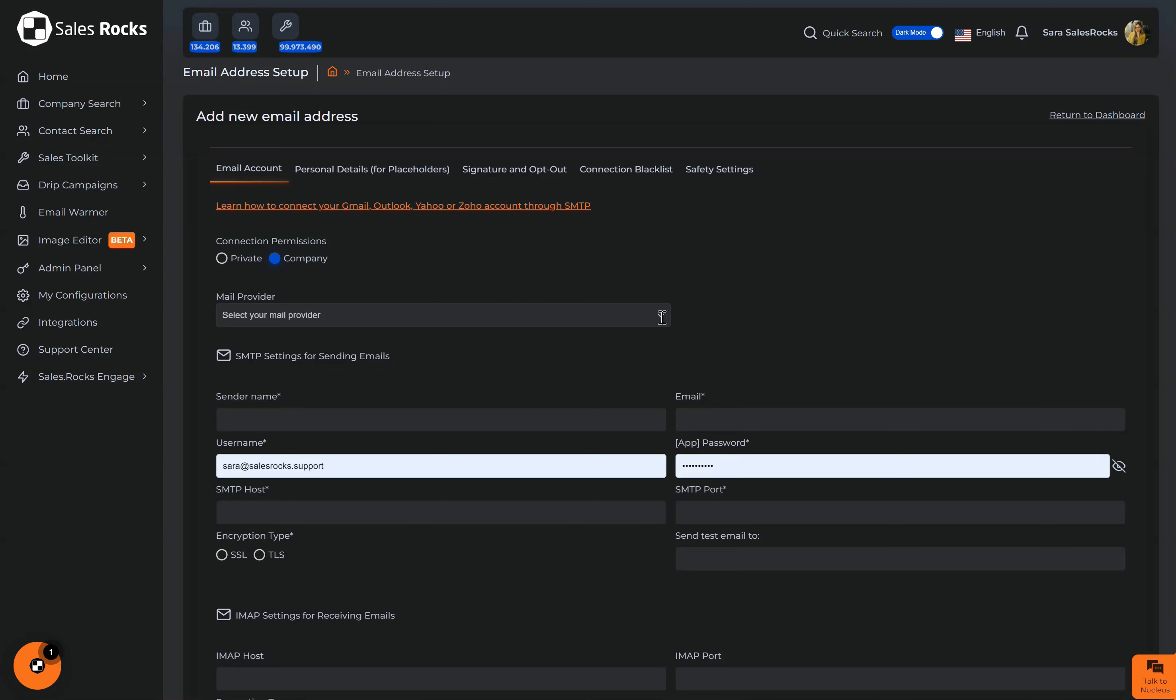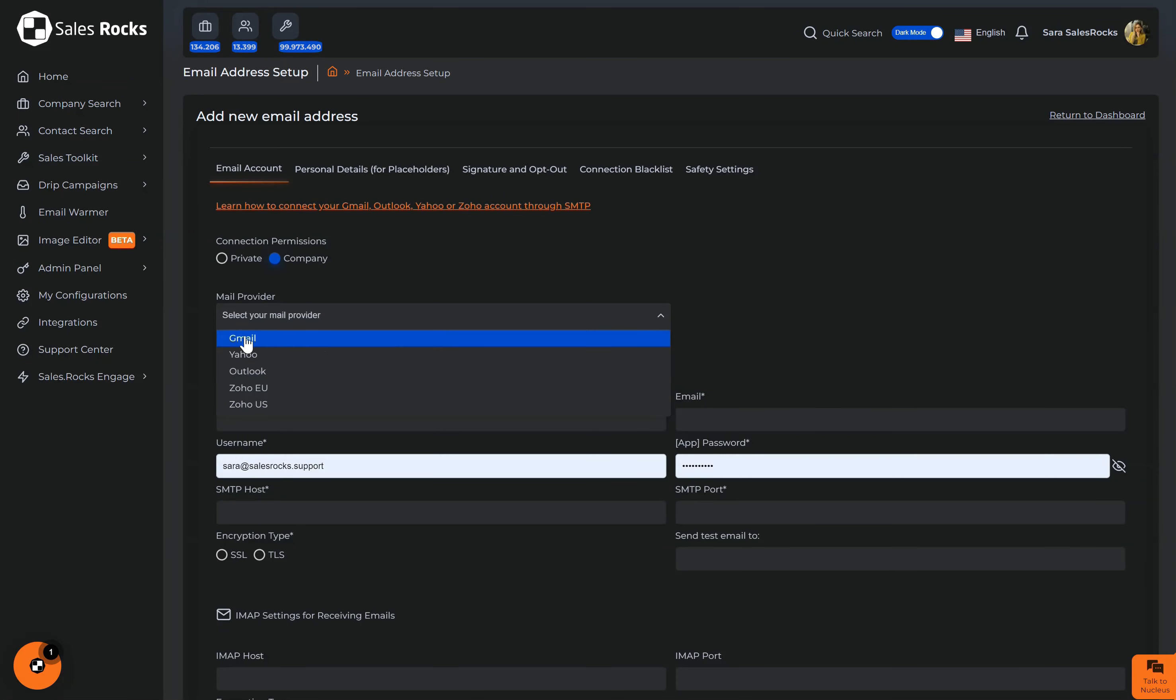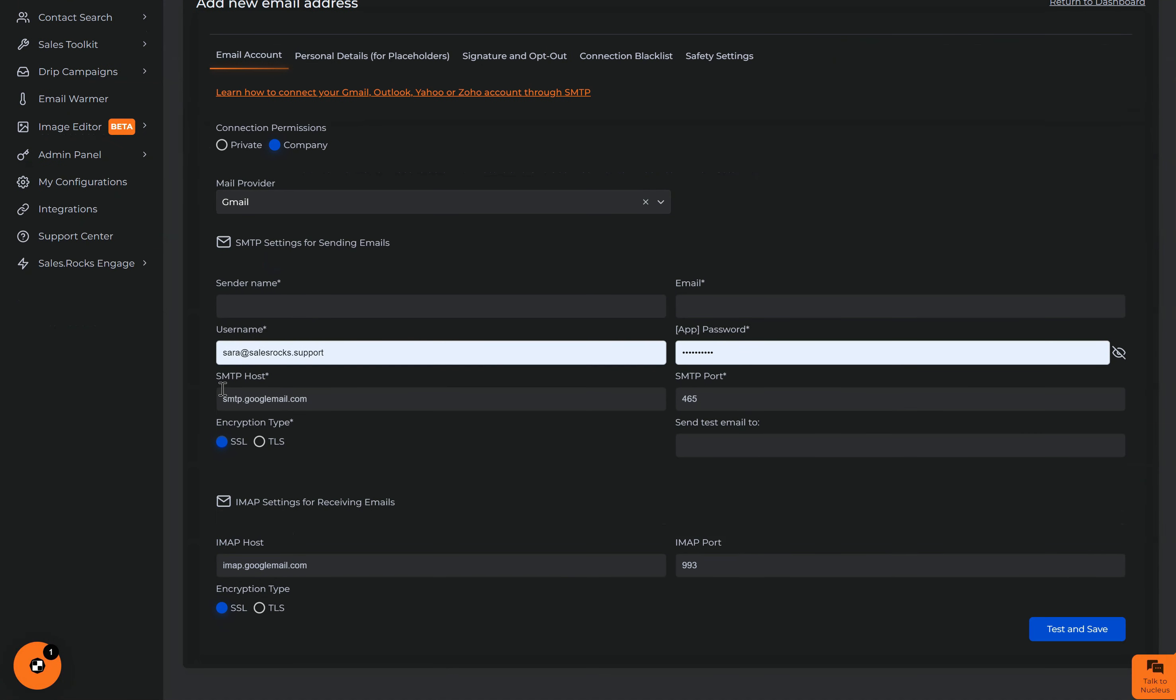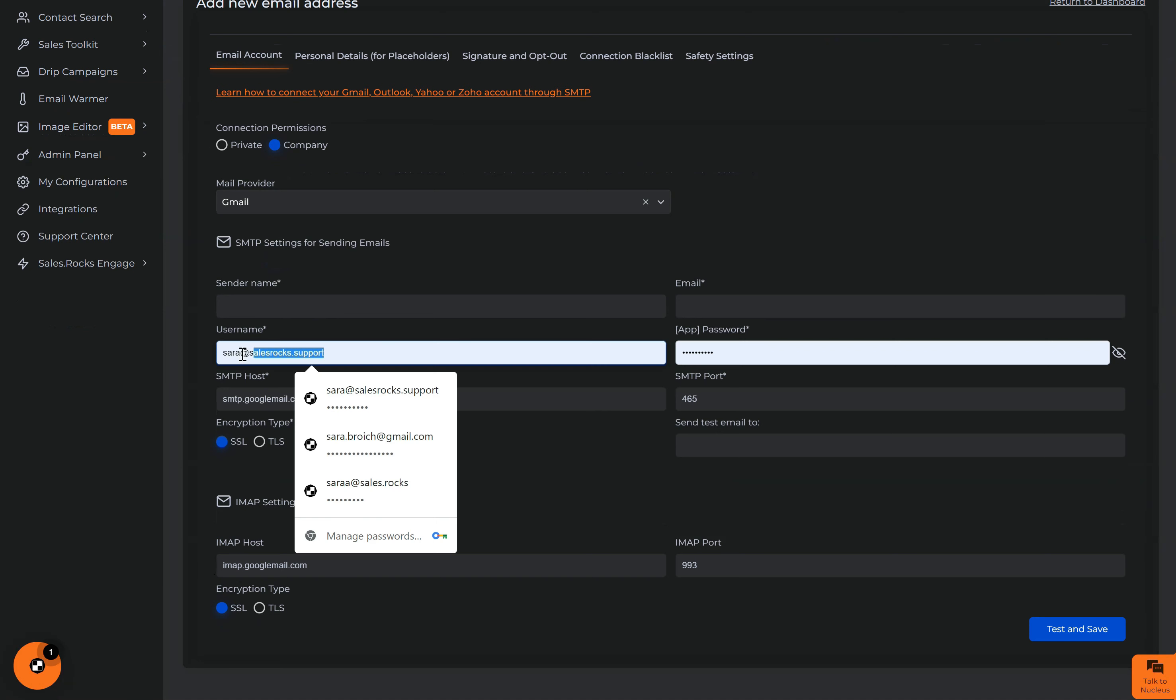The next step is to select the mail provider and today I will be connecting a Google email to the platform so that's why I will select Gmail here and you can see that the SMTP and IMAP settings got filled automatically.